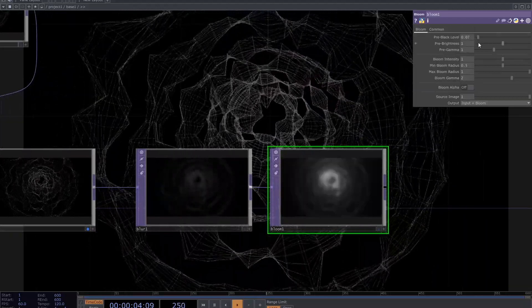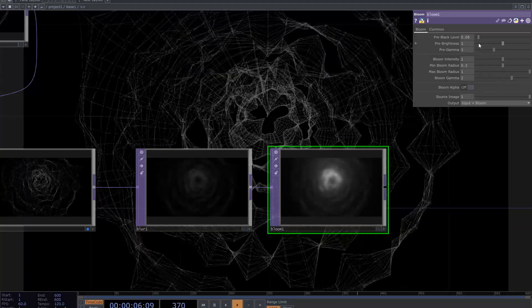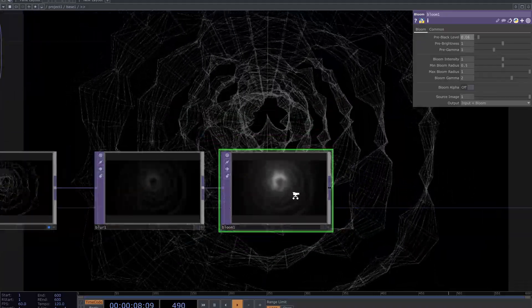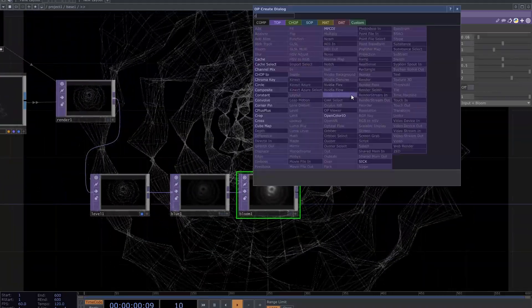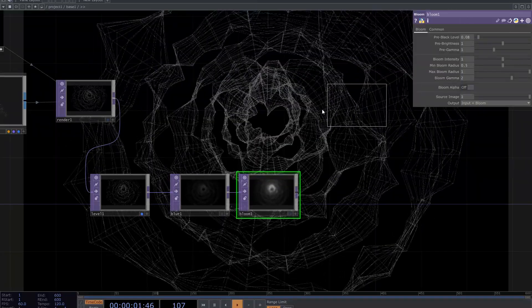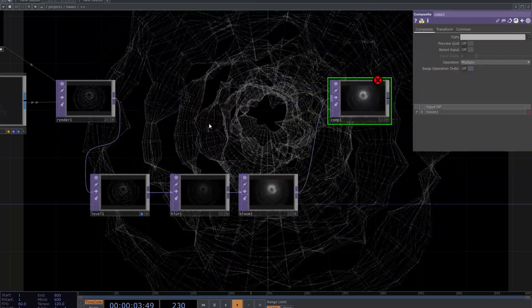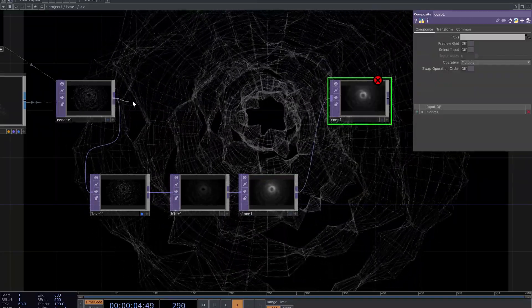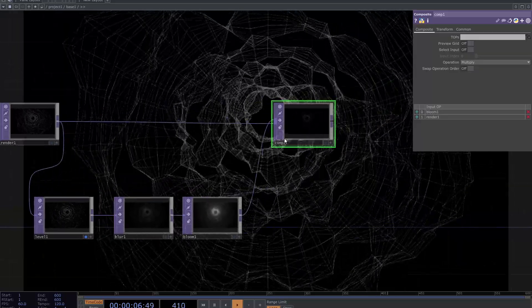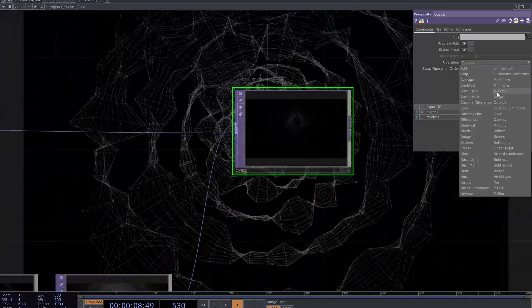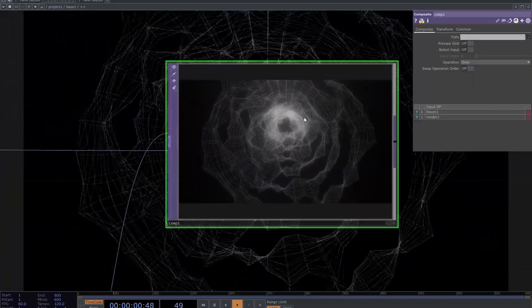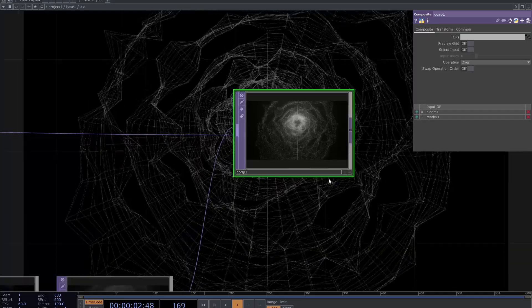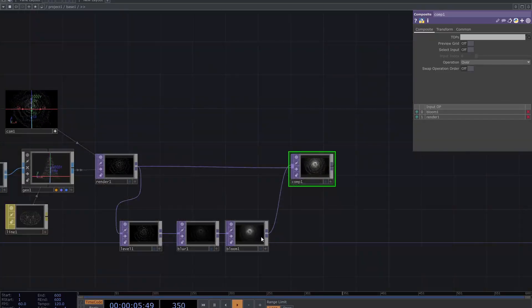Decrease the pre-black level and adjust the numbers to get a nice bloomy visual. Add composite TOP and connect bloom and render to it. Change the operation to over. Adjust blur and bloom parameters.